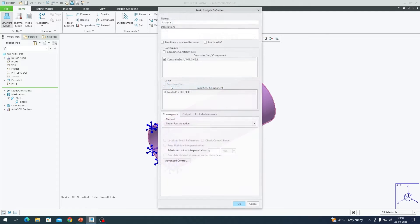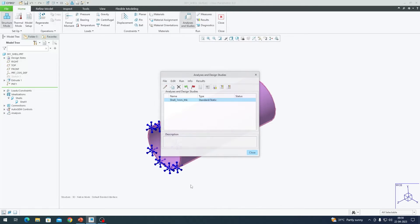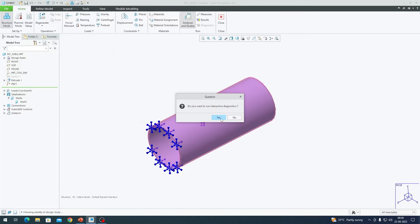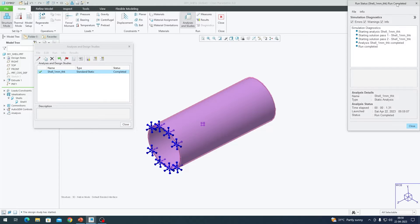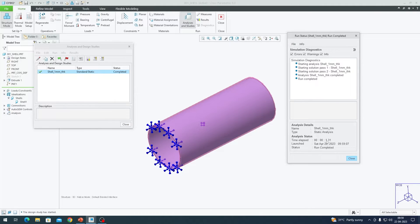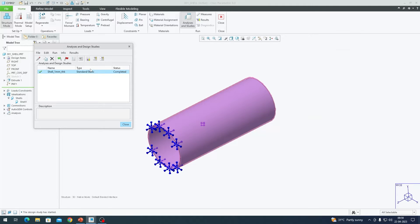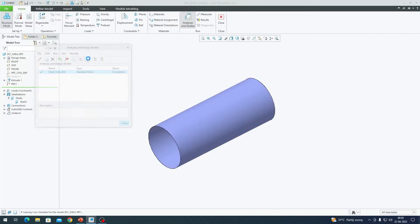Under Analysis and Studies I start a new static analysis and name it 'shell_one_millimeter_thick'. I hit the green flag to run it. The analysis completes in barely one second — that's the advantage of using idealization: it reduces the number of elements and therefore the computation time. I close out of the run dialog and look at the results.